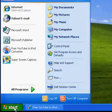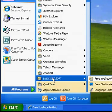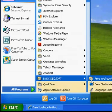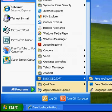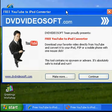Once you download it, go to Start > All Programs > DVDVideosoft. It's going to say Free YouTube to iPod Converter — click Free YouTube to iPod Converter again. You can't see it because it's cut off the screen, but just click that. You're going to get a window that pops up.